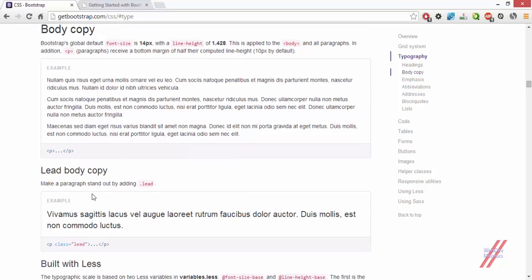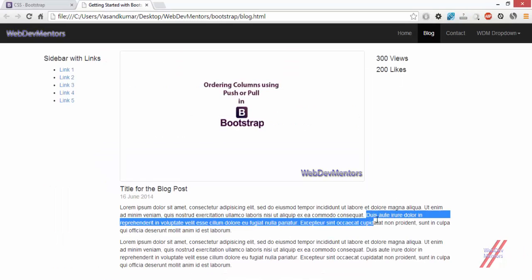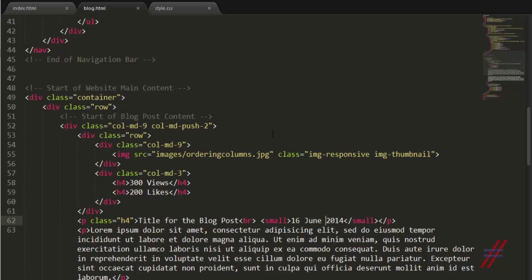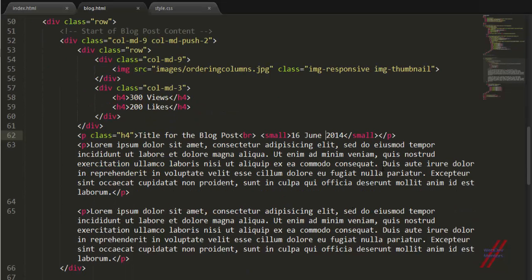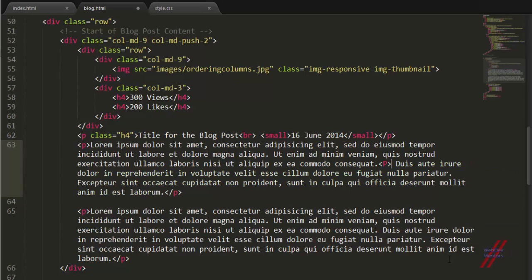There is another part, the lead body copy. Lead is nothing but if you have some particular text in your content that you want to show as a lead or the important text for someone to read, you can use this particular lead class to state it out. I'm just going to use this particular part of my text to be as the lead.